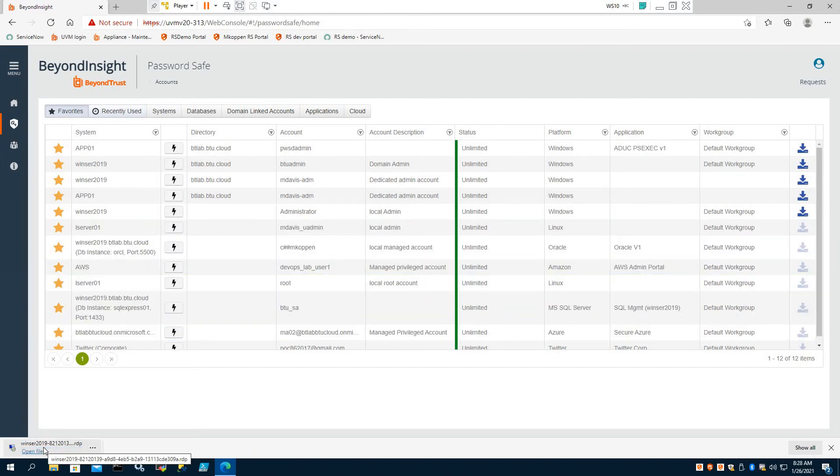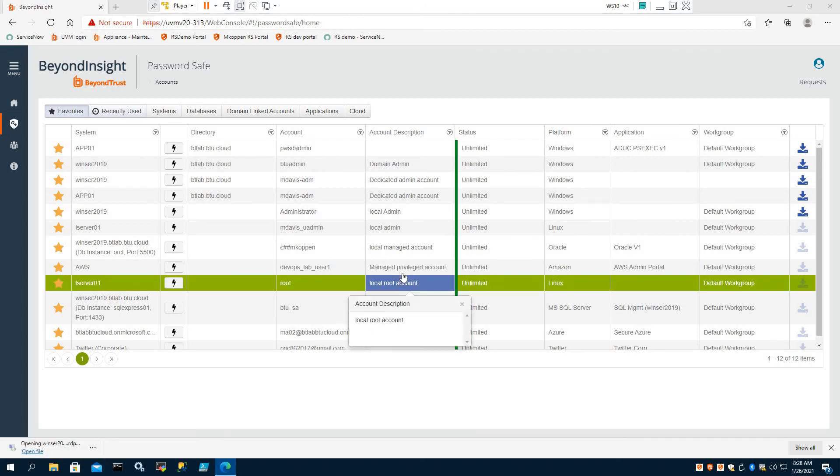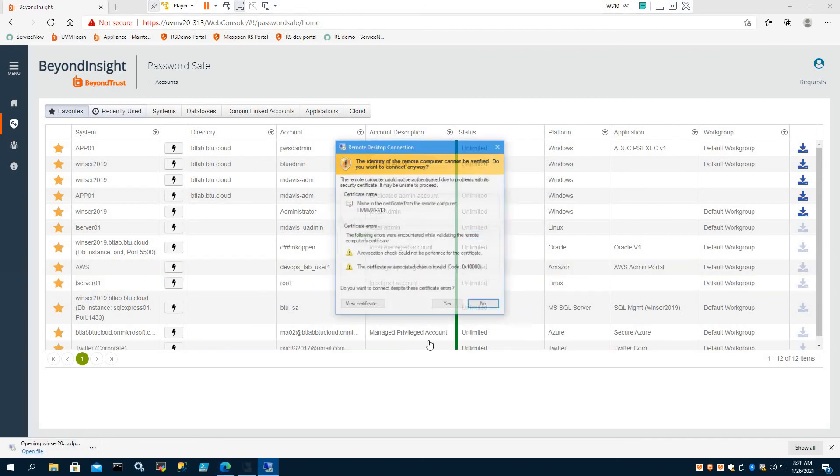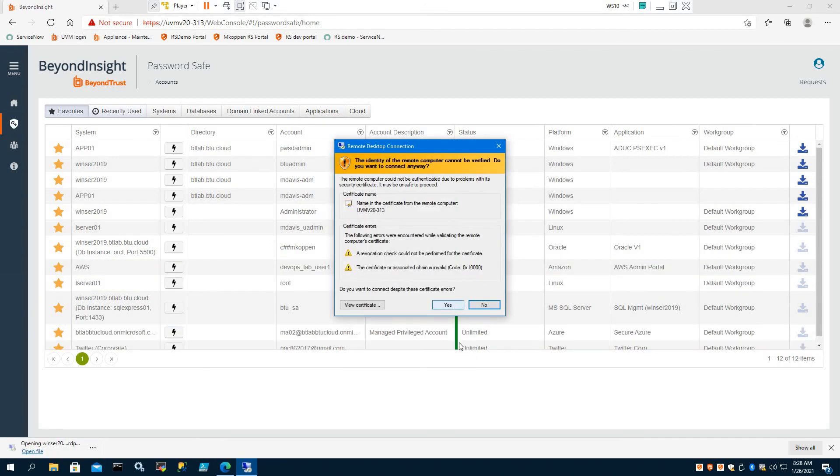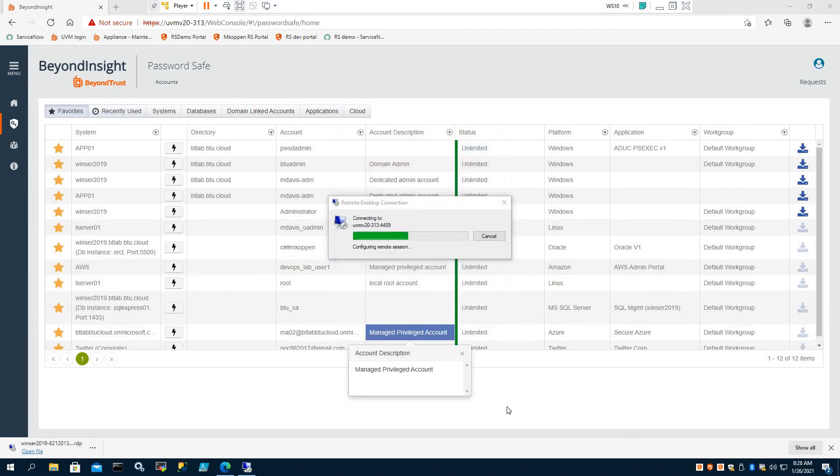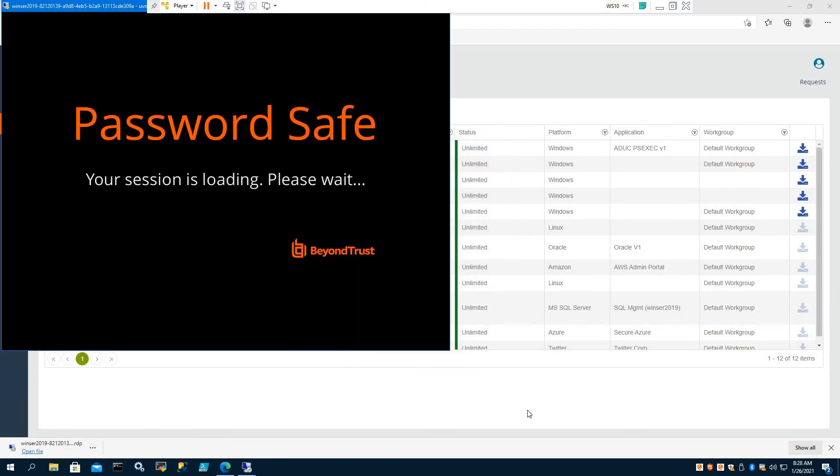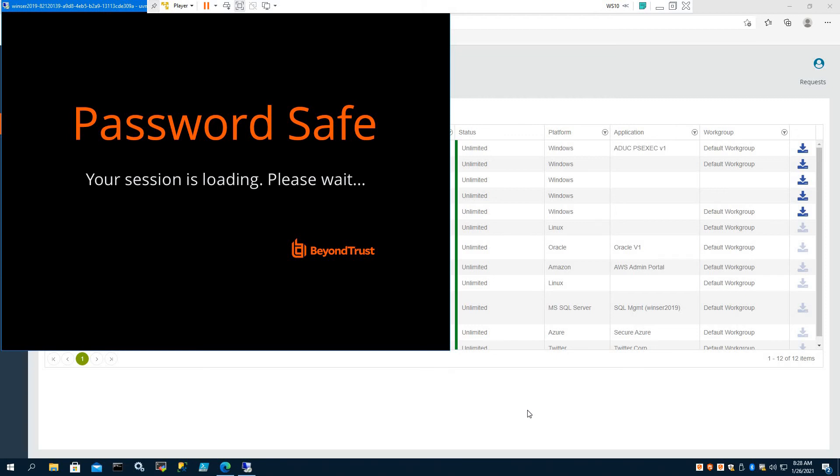So now what Password Safe does, provides us with a one-time RDP file that just leverages Windows RDP. And when we run this, it looks like just a legacy RDP connection. But as you can see here now,